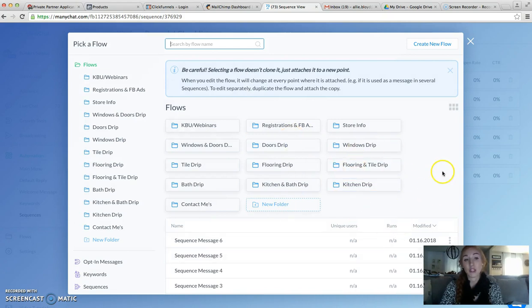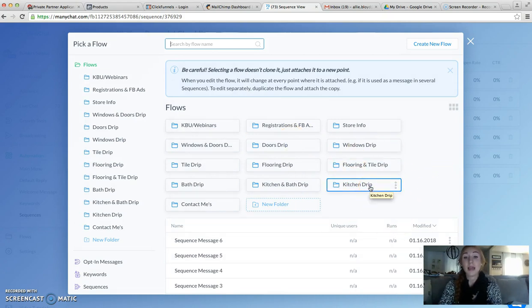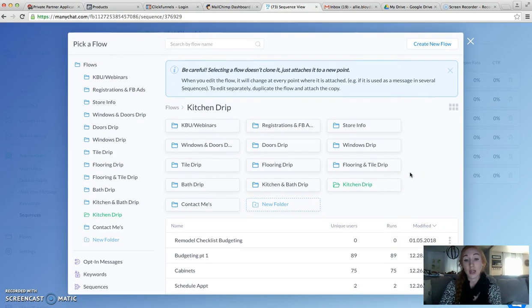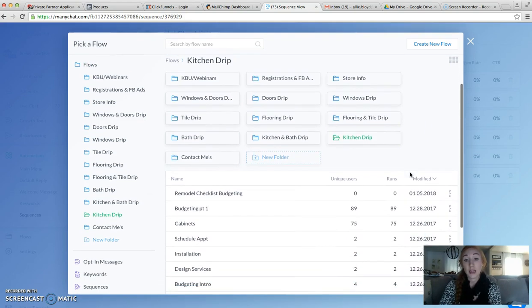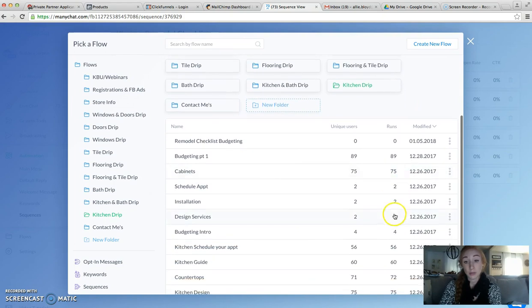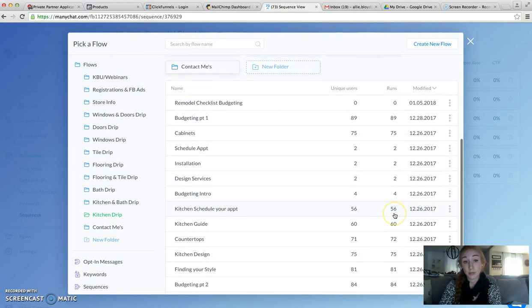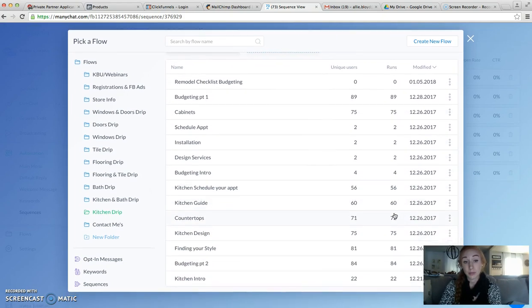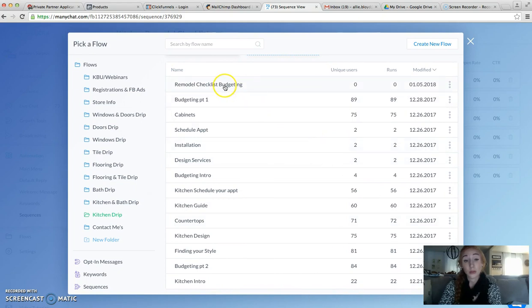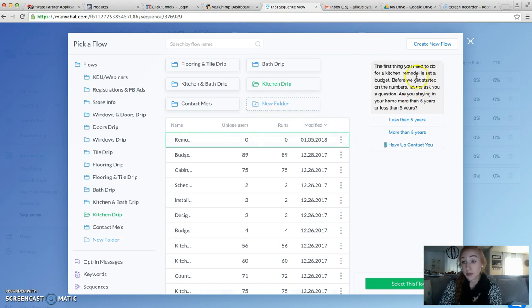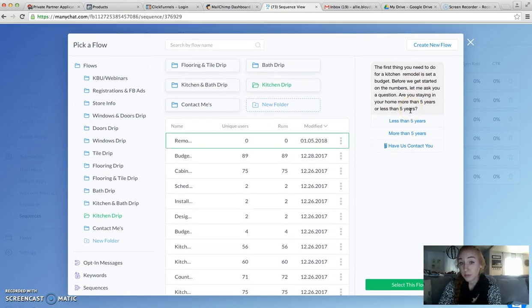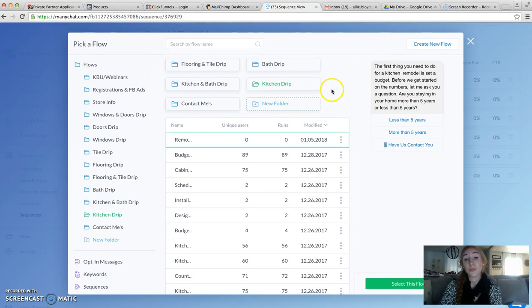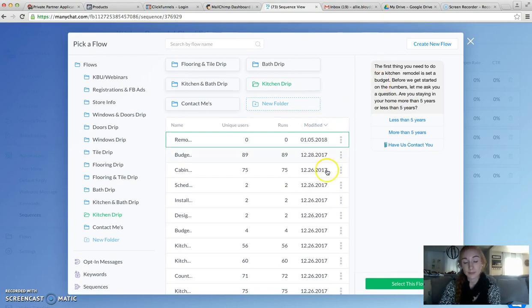So what we're going to do on our first message is select an existing reply. That's going to bring me to my Flows. Since I've categorized everything already, I should be able to click on Kitchen Drip, Remodel Checklist Budgeting. This might be it. Oh, no.